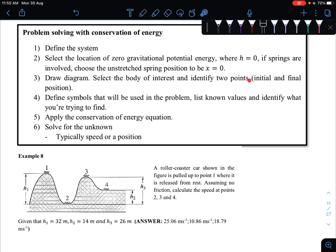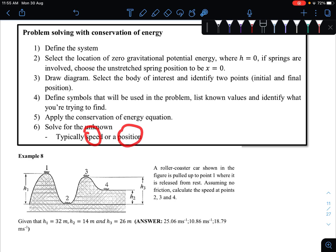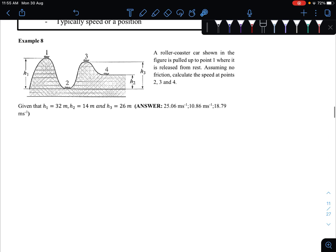Select the body of interest and identify two points — this is very important: you have to know which is the initial part and the final part of the system. Then define the symbols that will be used in the problem, list known values, and identify what we are trying to find. Then we can apply the conservation of energy equation and solve for the unknown. Typically what we are looking for is the speed or the position, h — one of those things we want to find in the question.